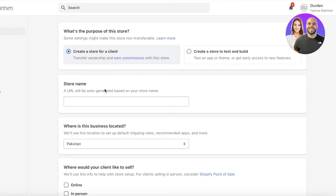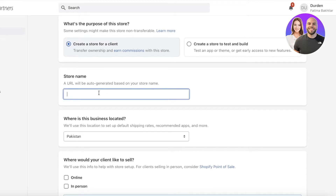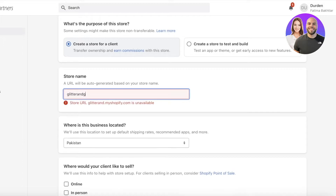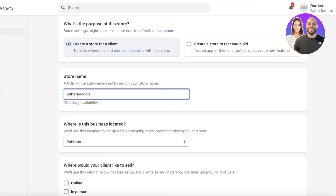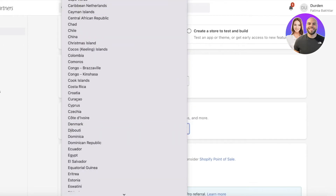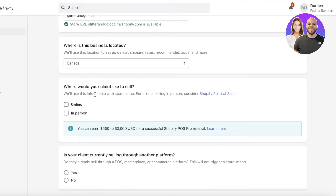You can later transfer ownership of that store to them. After that, enter your store name and a URL will be generated accordingly. For example, 'Glitter and Gold' — if that URL isn't available, try a variation like 'Glitter and Gold Co.' Keep in mind the store name can be changed later by the store owner. Then add where your business is located, for example Canada.